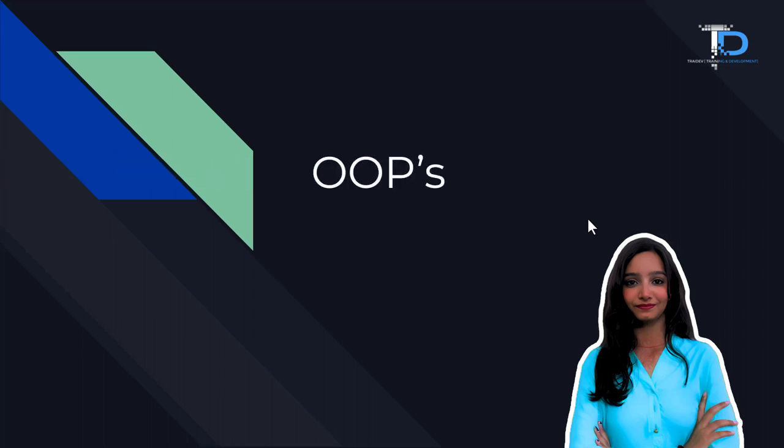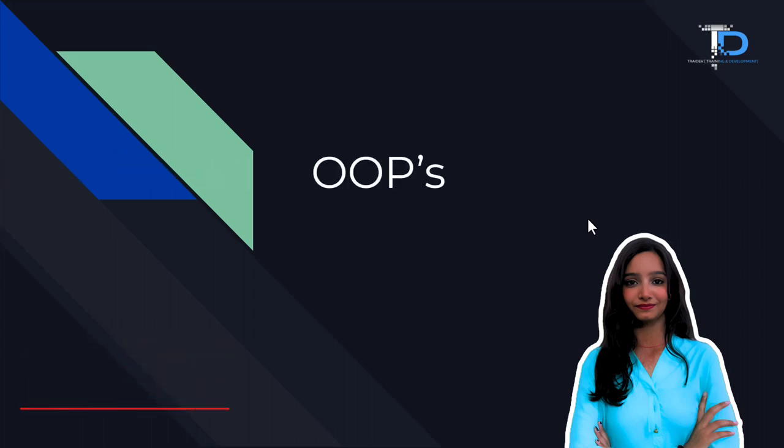Hello guys, welcome to YouTube channel Radheep, this is Upasana Singh and today we will go into our Java Duda playlist about OOPs.